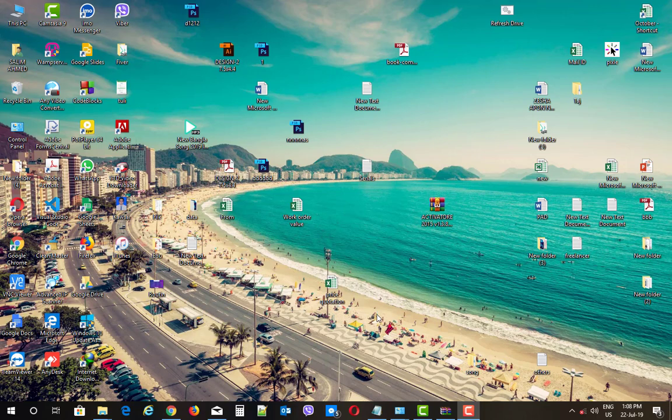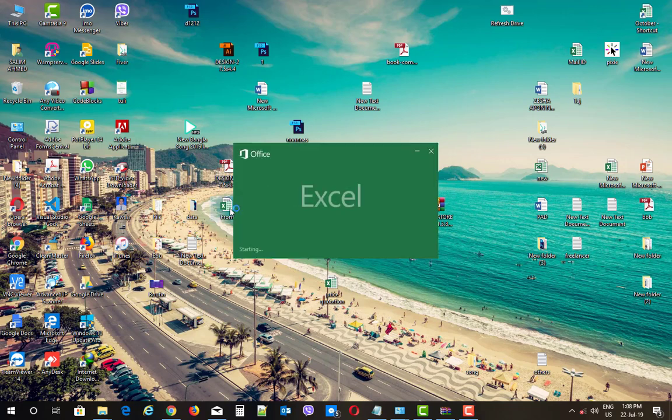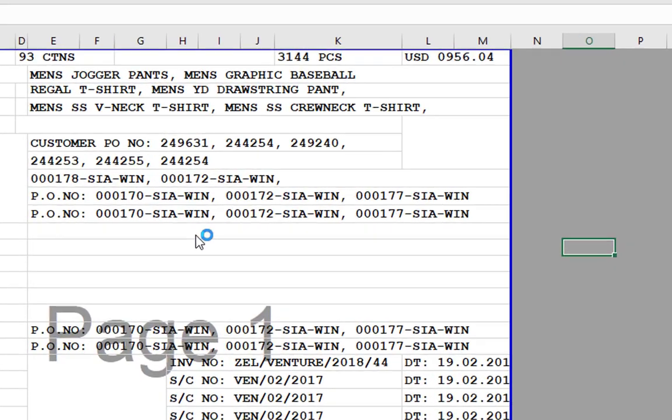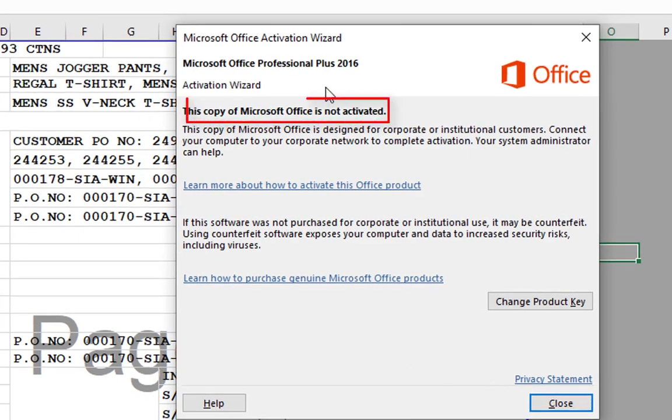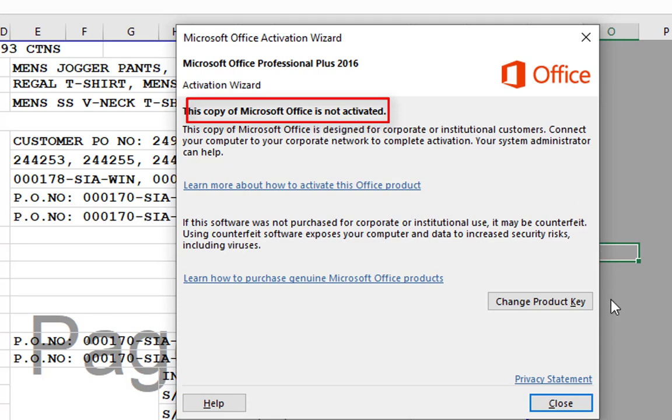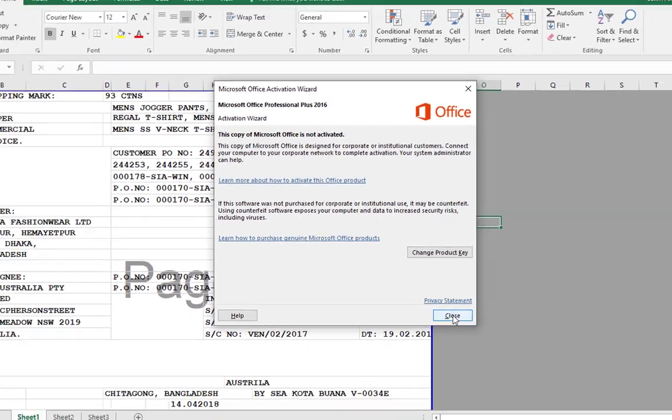Assalamualaikum. Okay, I'm going to take a look.